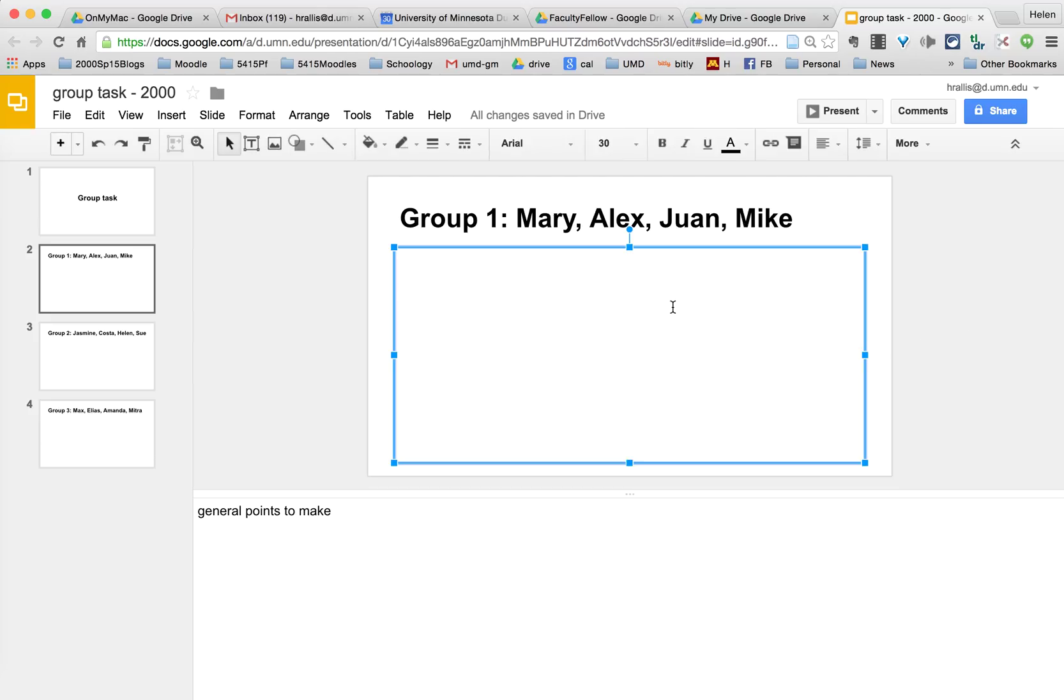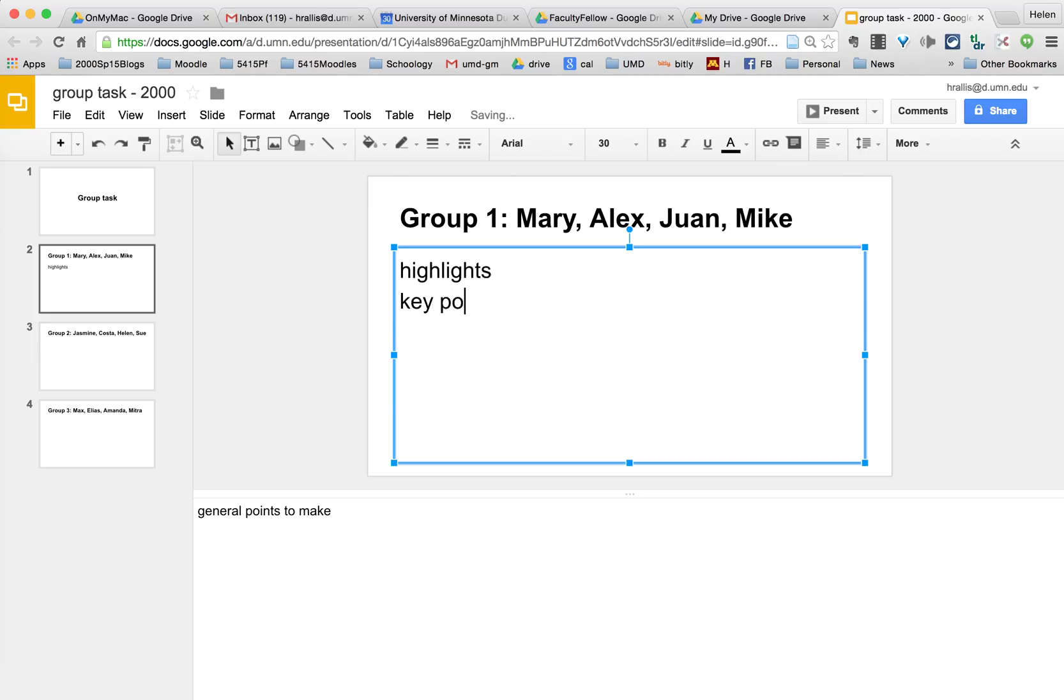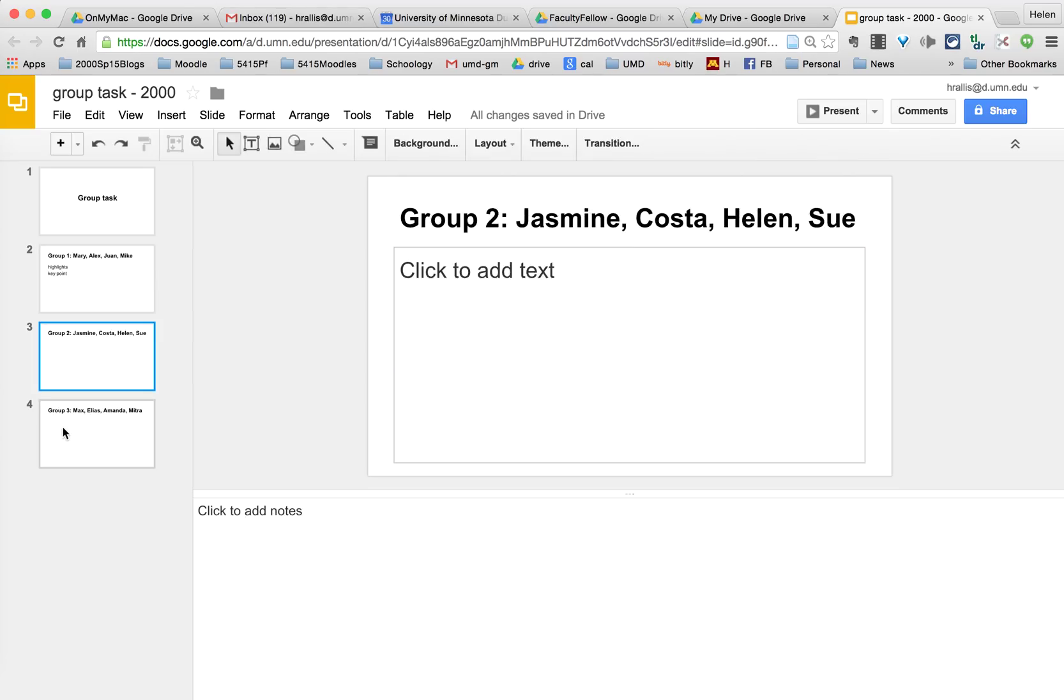What they then do is they create highlights of their presentation, the key points. The detail goes in the notes below and the summary of their presentation, what their group has decided on, goes on the slide and each group does the same thing.